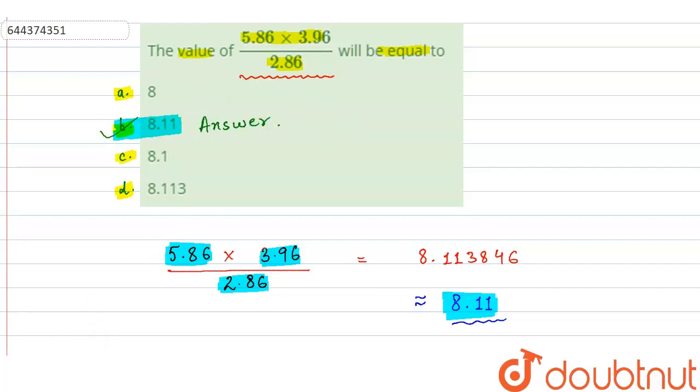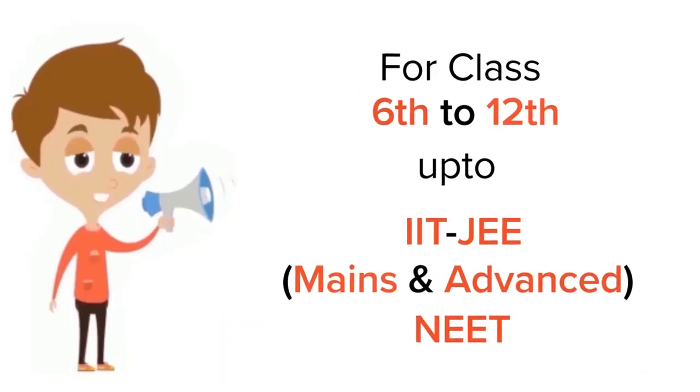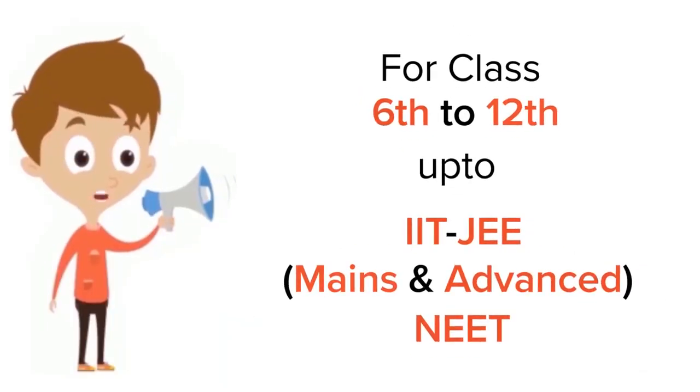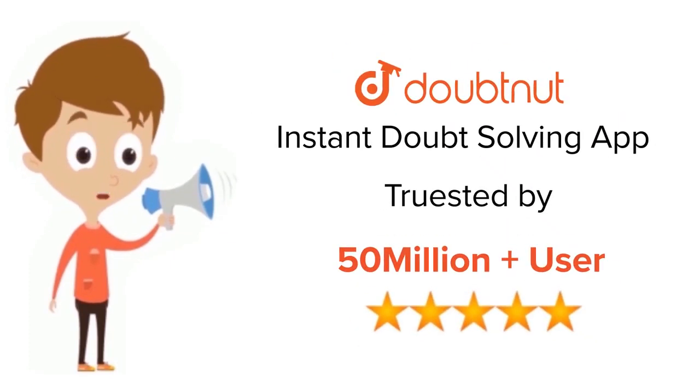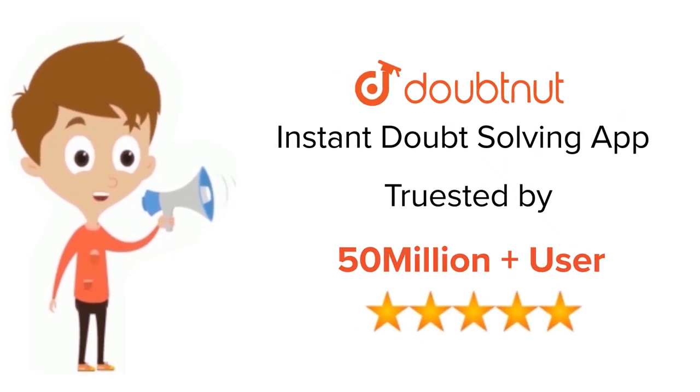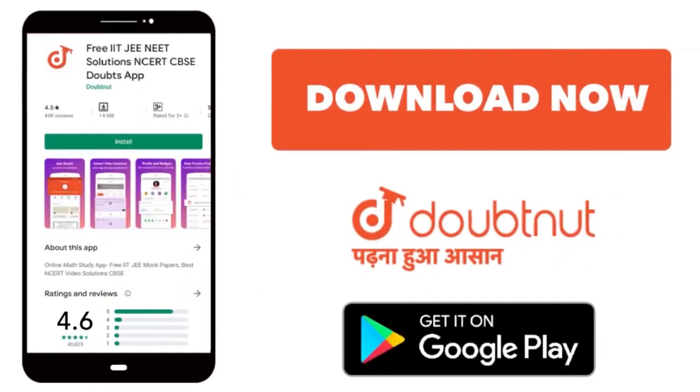Thank you. For class 6 to 12, IIT-JEE and NEET level, trusted by more than 5 crore students. Download Doubtnut app today.